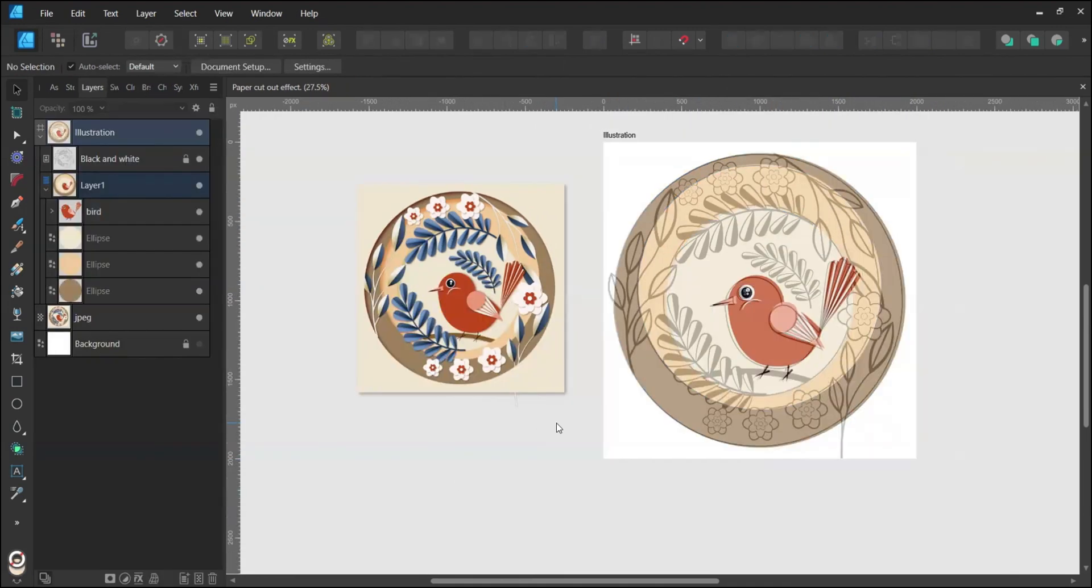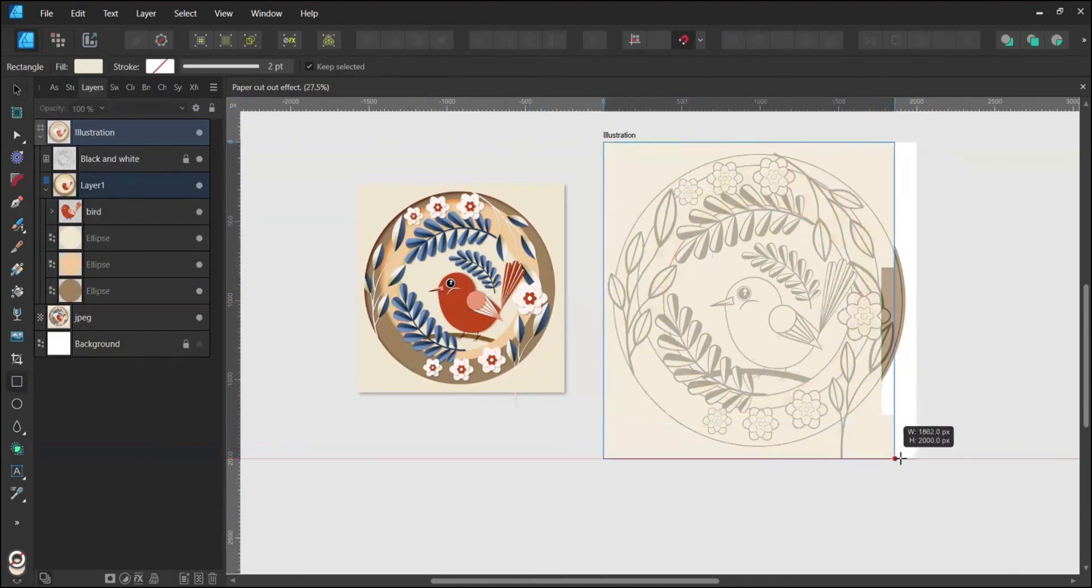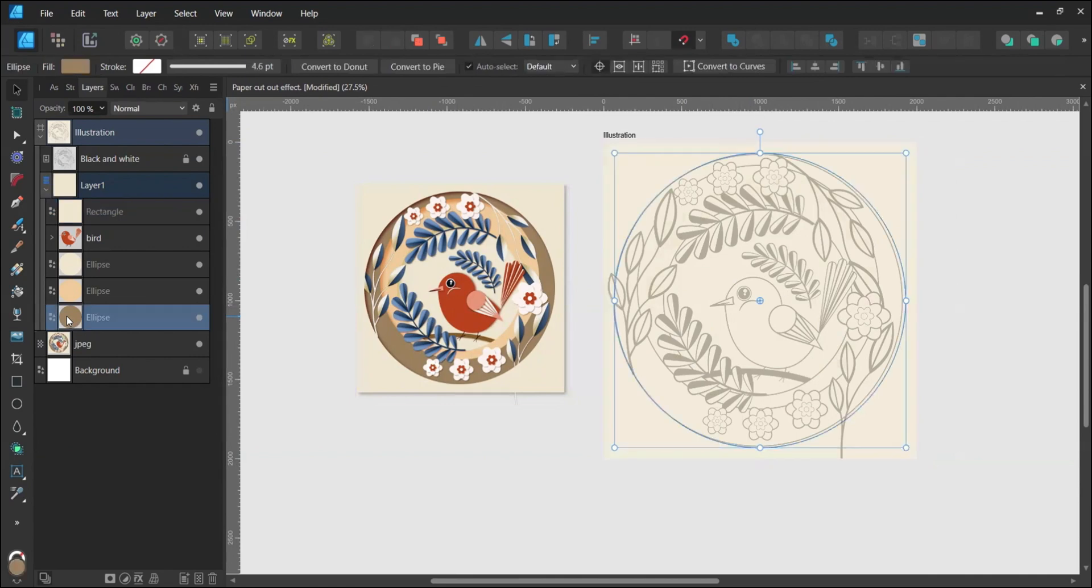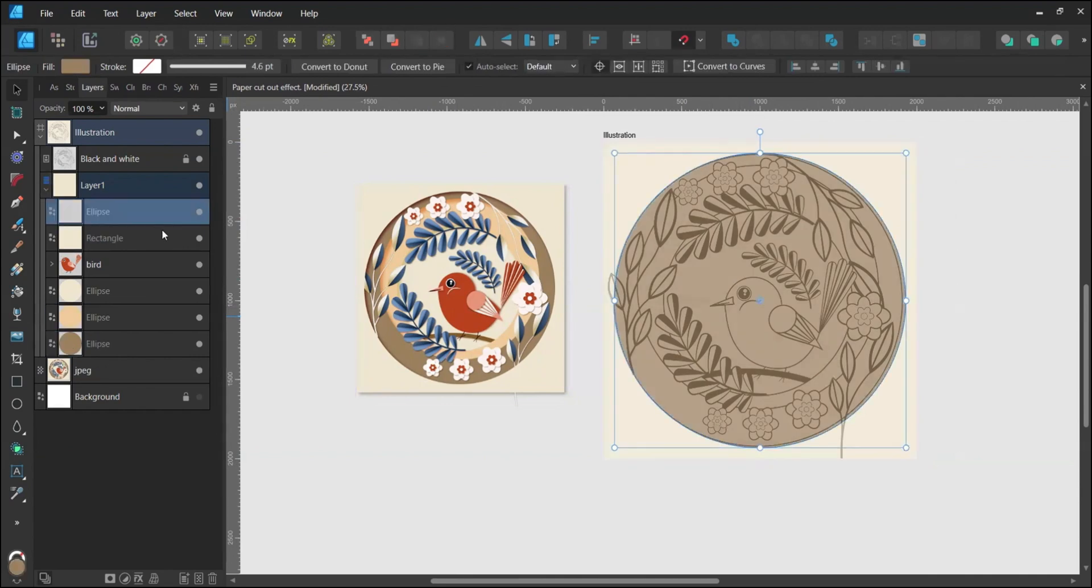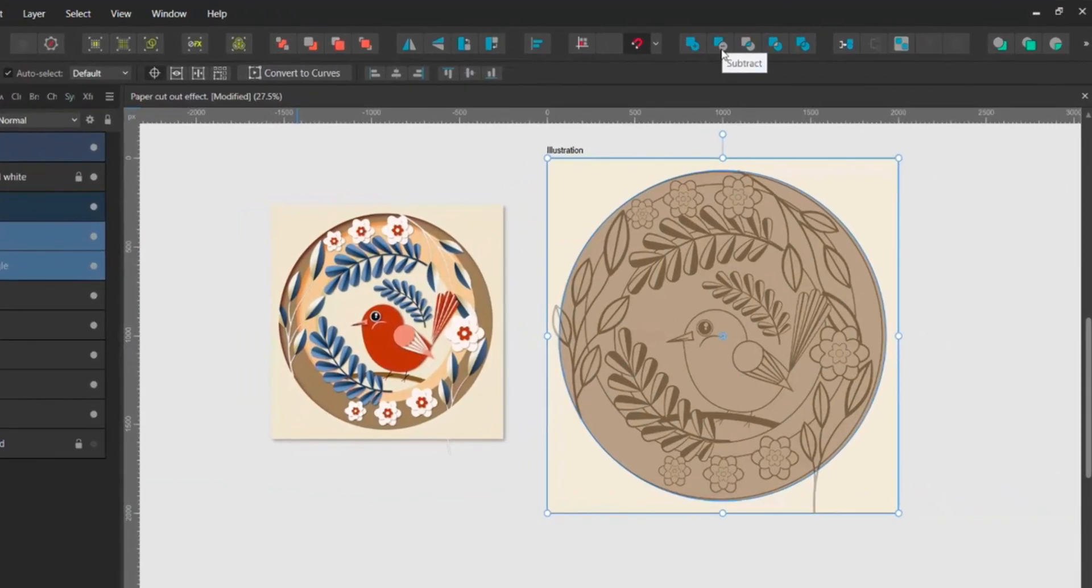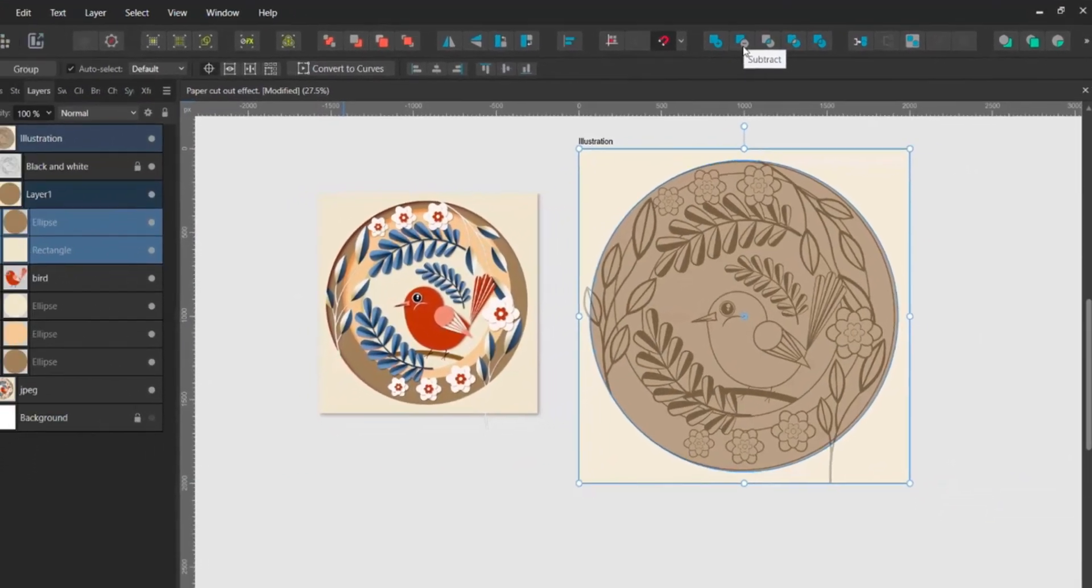Enable Snapping and create a square above all layers. Copy the largest ellipse, bring it to the top, select it with the square and choose Subtract in the top right corner to cut out the ellipse from the square.